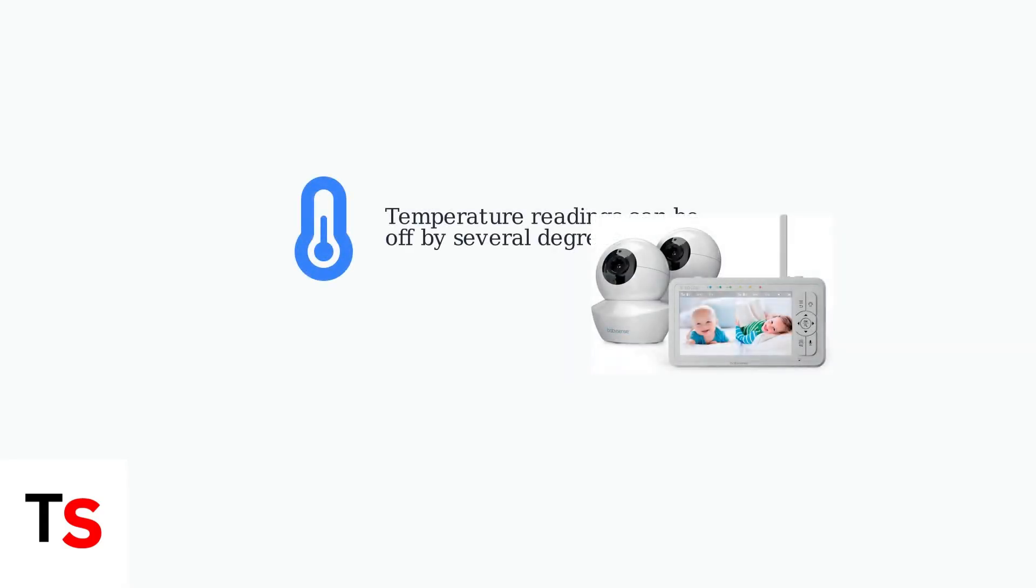BabySense monitor temperature readings are commonly inaccurate, sometimes off by several degrees Fahrenheit. This can be concerning for parents monitoring their baby's room temperature.